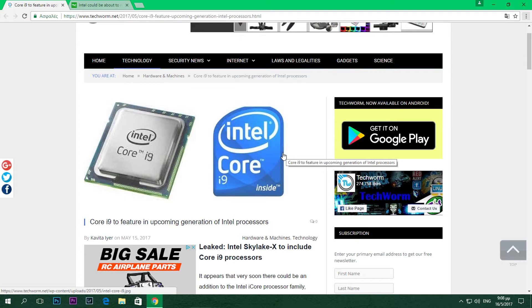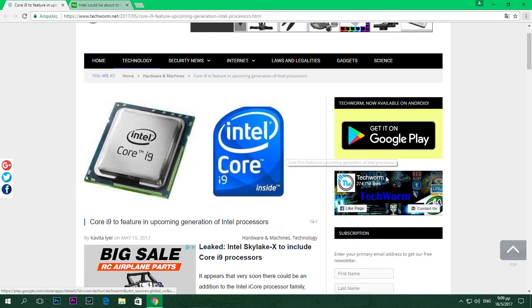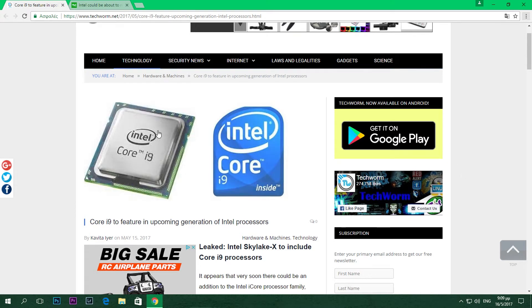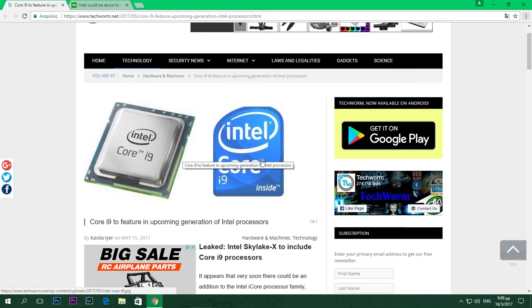Until recently, if someone asked you which is the best processor from Intel, you'd probably answer an Intel Core i7. But the news I have today is here to tell you that this is not right. Yes guys, Intel is releasing the Intel Core i9 processor.